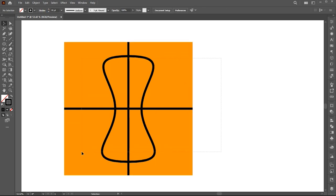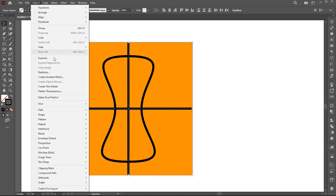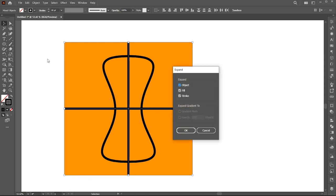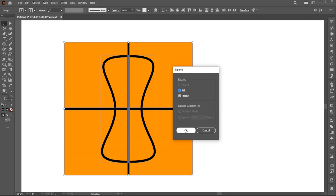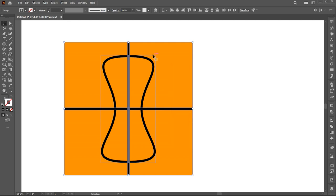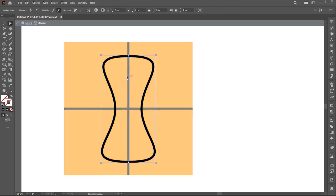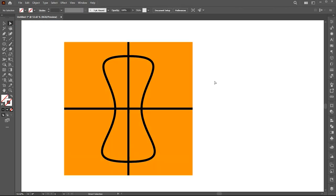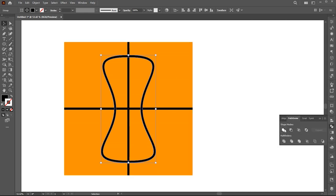Select these lines. Go to the object menu and then expand. Expand again. Double click on this shape and delete these boxes. Then go to pathfinder panel and unite them.